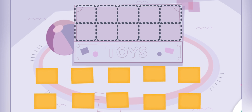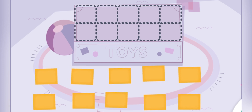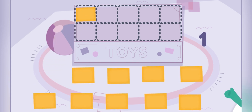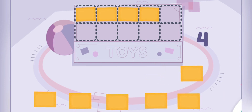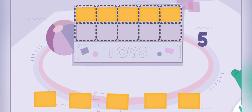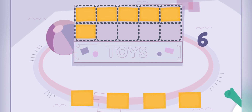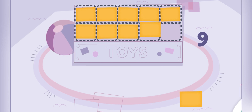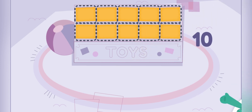How big is the toy box? Let's use small rectangles to measure it. One, two, three, four, five, six, seven, eight, nine, ten! You did it! The toy box is as big as ten small rectangles.